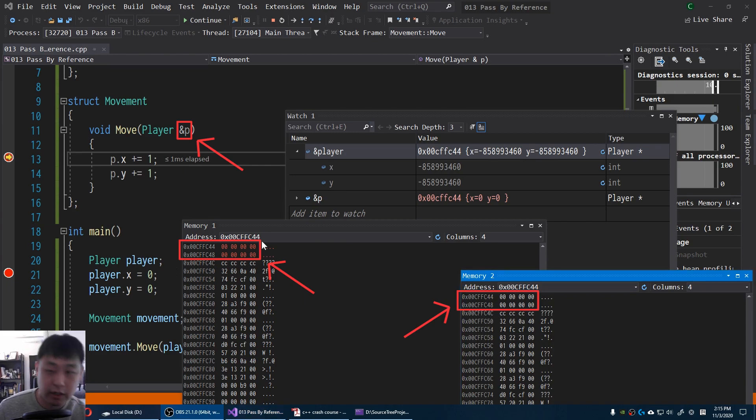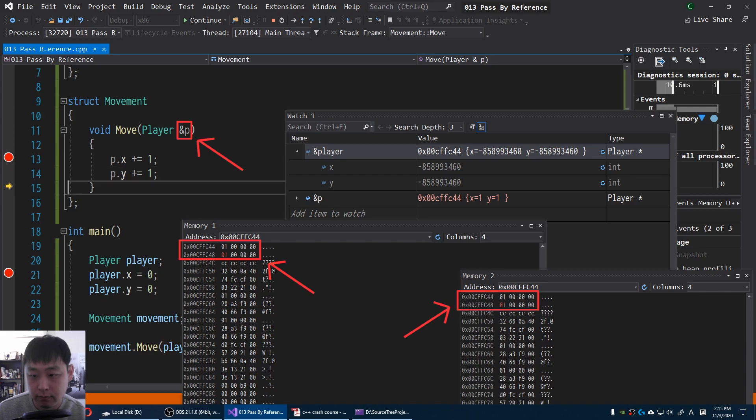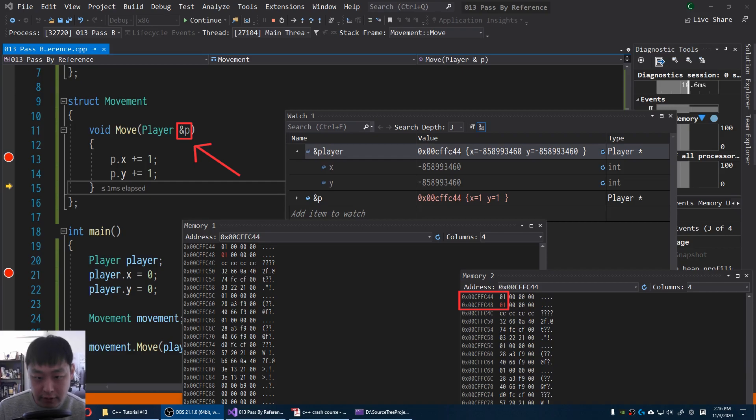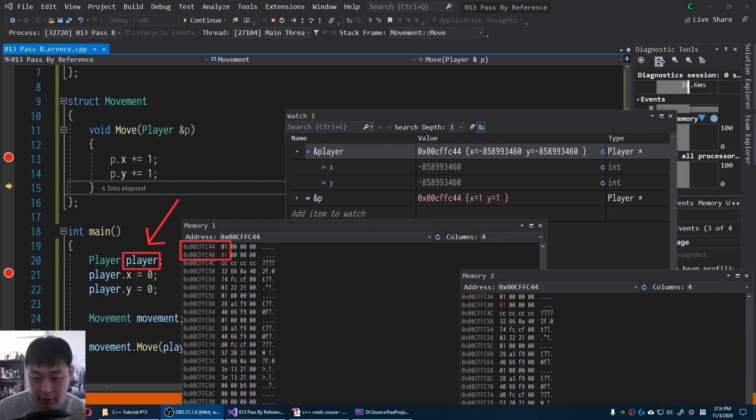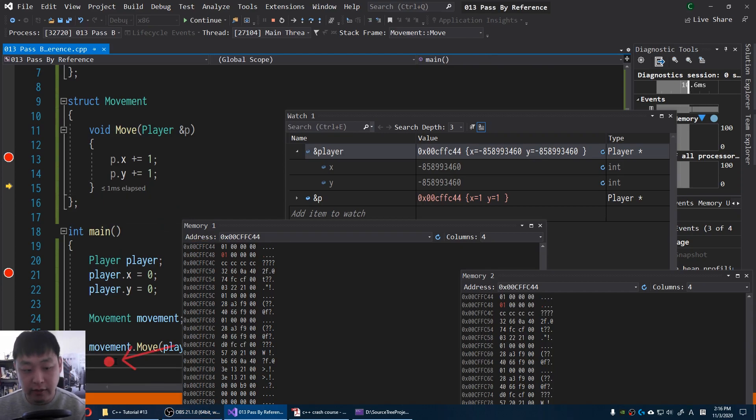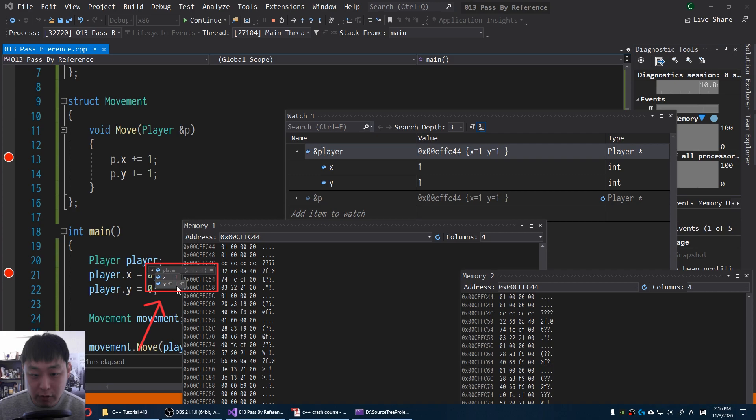So I'm gonna press F10 again. I'm gonna press it twice. Since we're using the same address for the player inside the function, whatever changes that we make to that address is of course going to be applied to our player. So let me set another breakpoint here at the end. Press continue again. And after going through the function, we see that the player's position x and y is now 1.